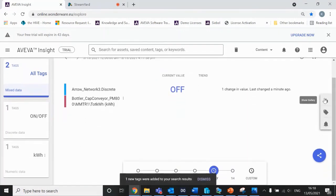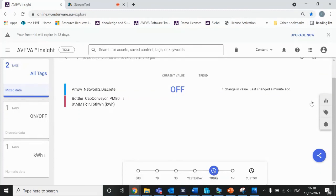There we go. You can see that your data is up there and ready to be made into pieces of content, things like trends, dashboards, graphics, all the things that Insight offers.